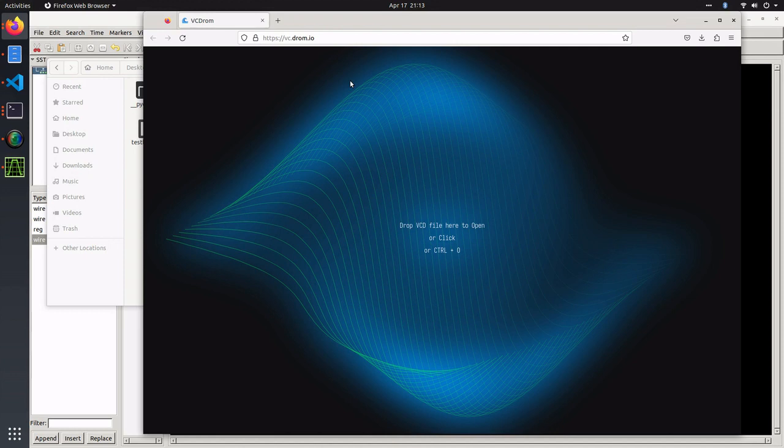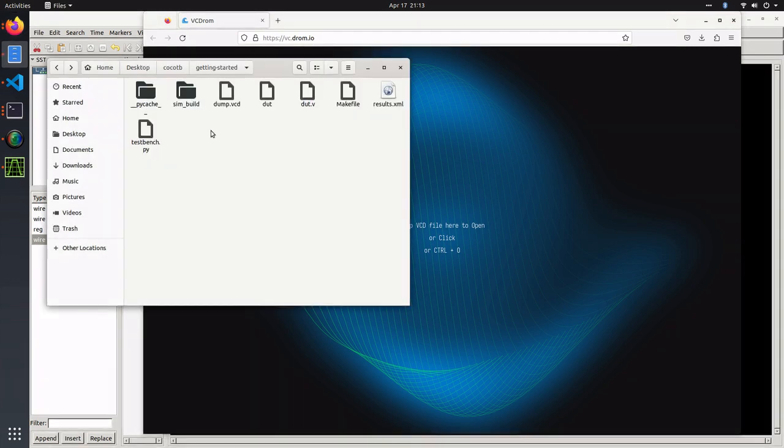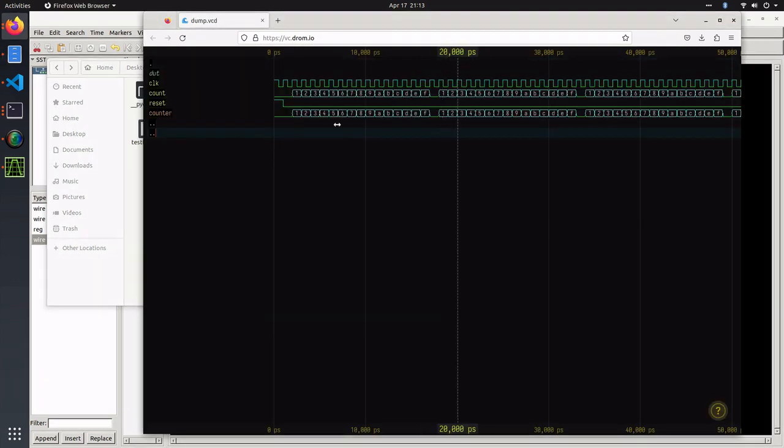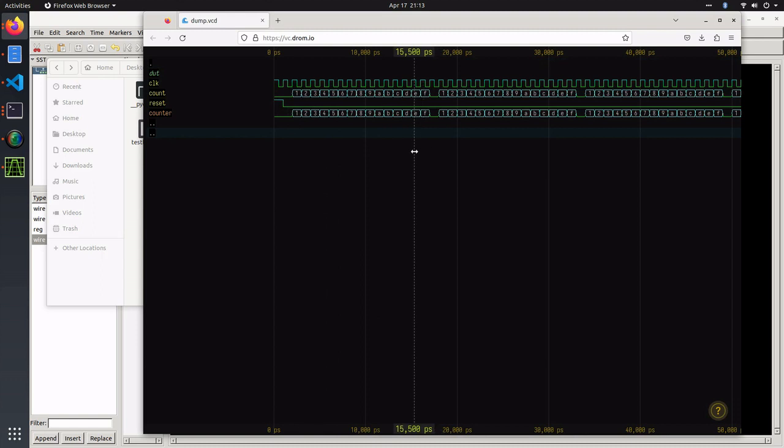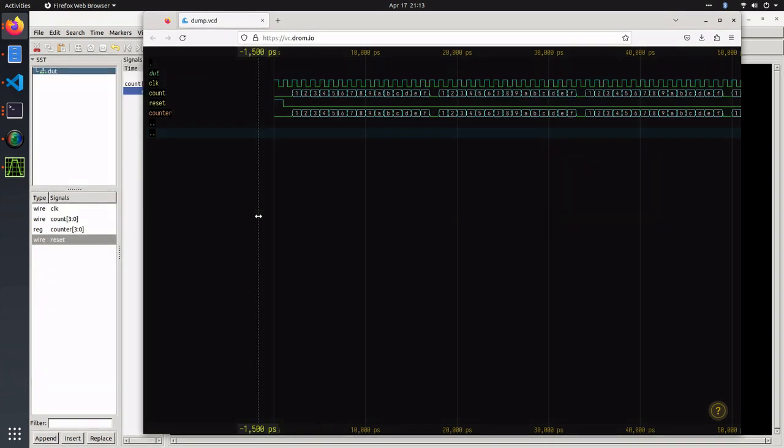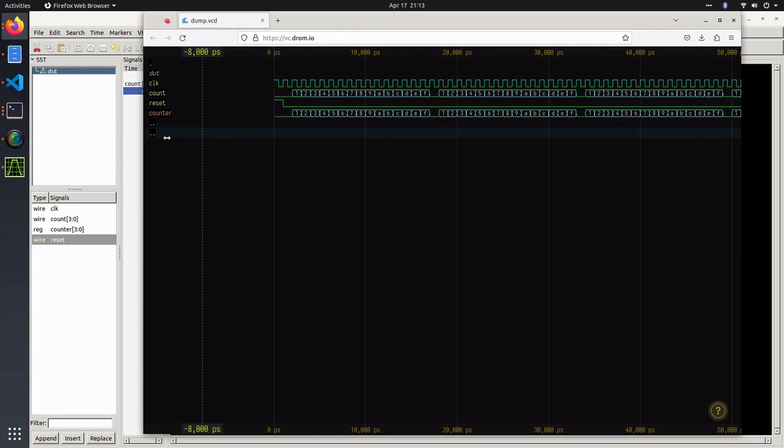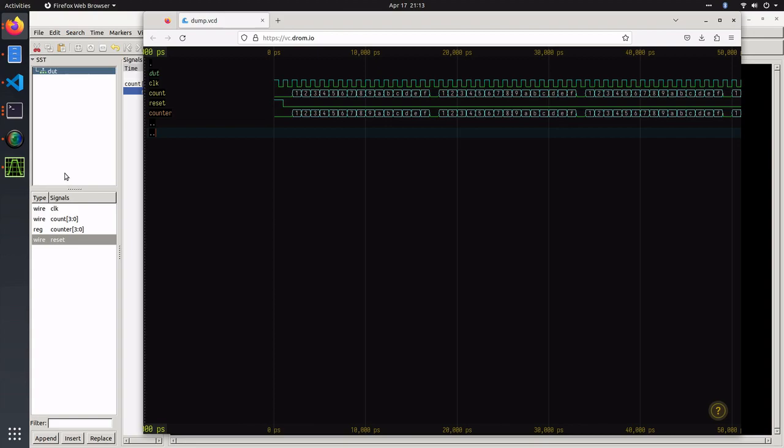One alternative to GTK wave is a browser version of a waveform viewer called vc.drom.io. You can simply drag your VCD file to the browser and view it just like GTK wave. This is faster than downloading GTK wave if you want to get up and running immediately. That was a quick overview of how to use GTK wave with CocoTP. Thanks for watching.